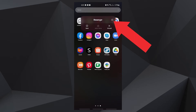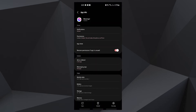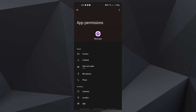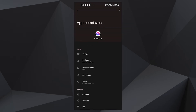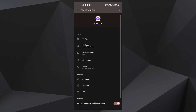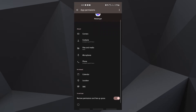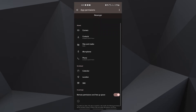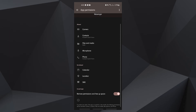Tap App Info. Scroll down to find Permissions and tap on it. The next screen will show you the services that the app is allowed to access. Make the necessary changes and then try using Messenger again.